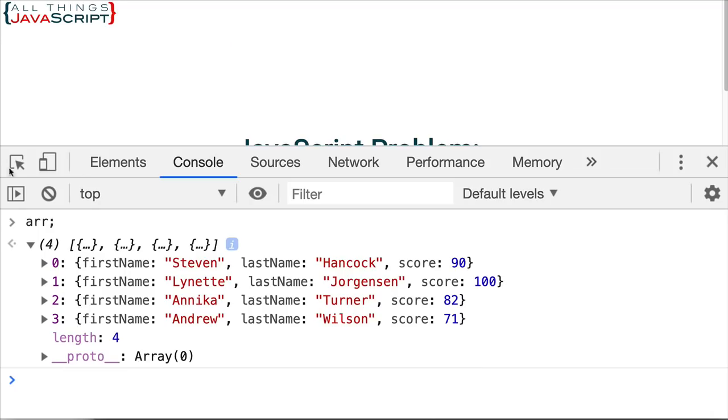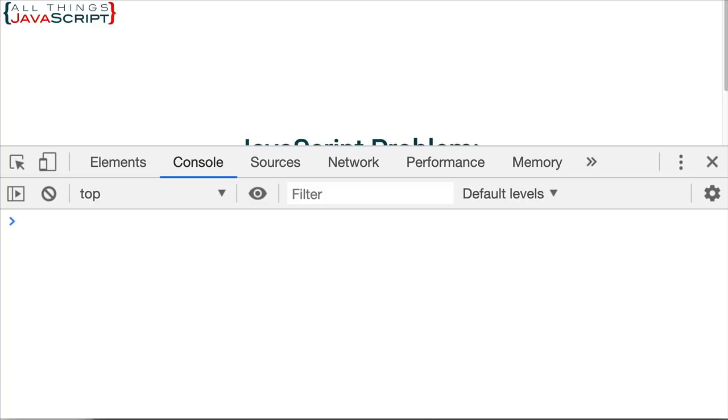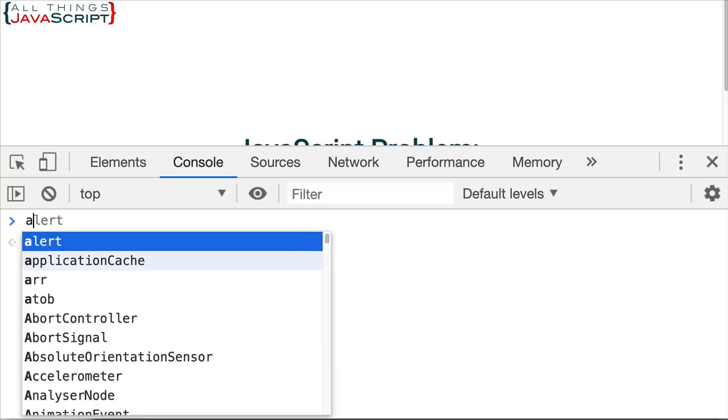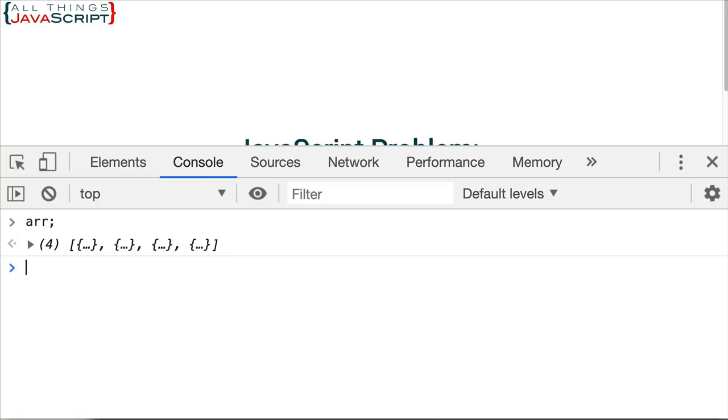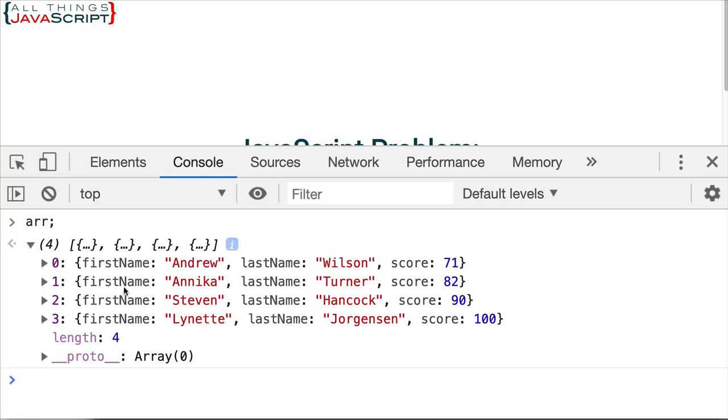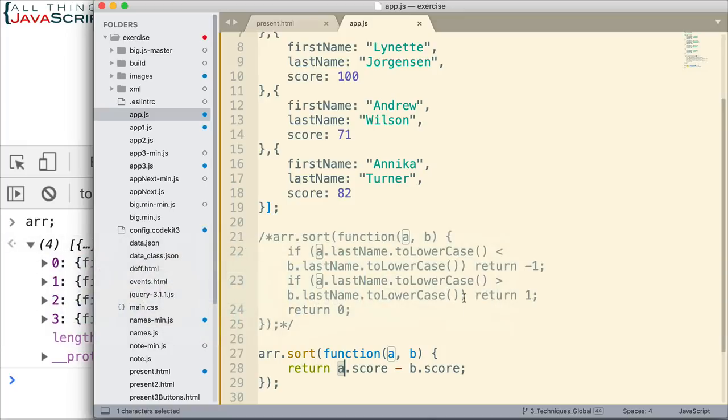Save that. Let's take a look at it. See how that worked for us. 71, 82, 90, and 100. And once again, if we wanted to go the other direction, we would just reverse those.